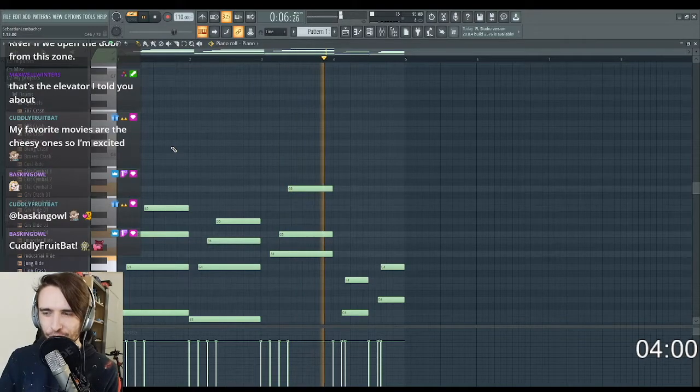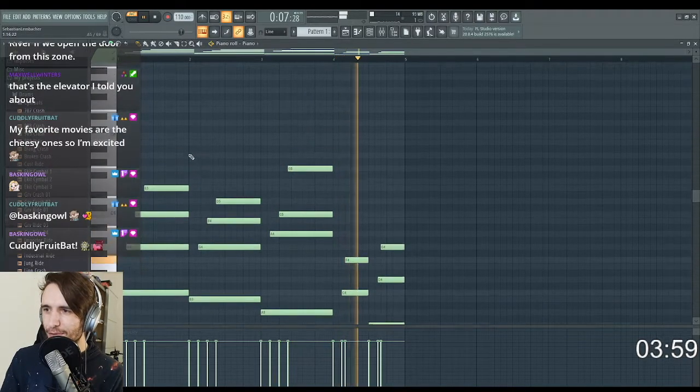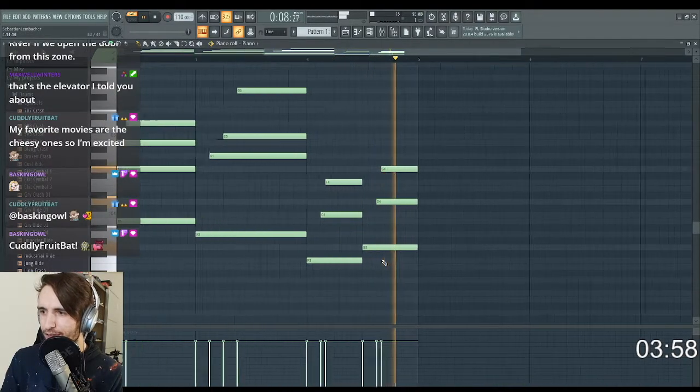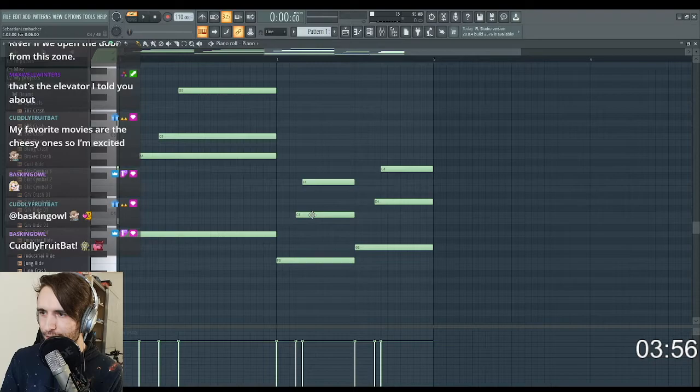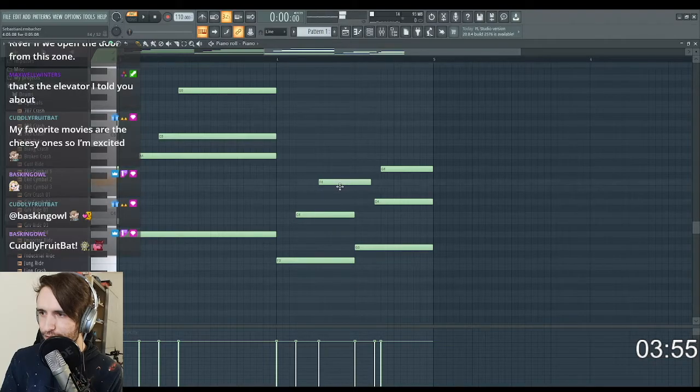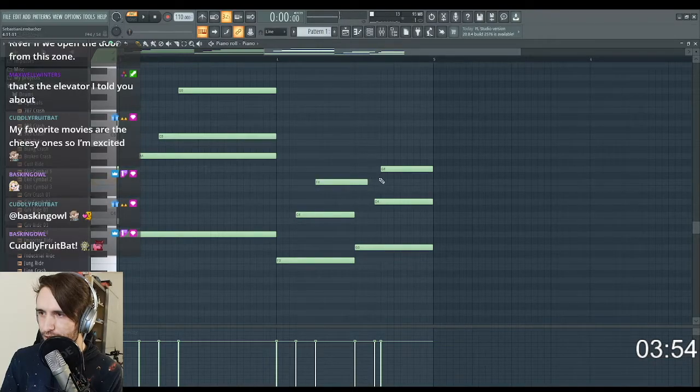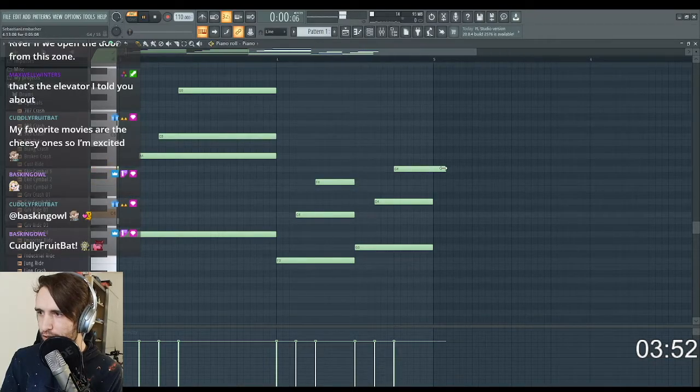Yeah, I think this fits for a cheesy musical love song. Wait, there is definitely something wrong here. This needs to be here and this needs to be here.